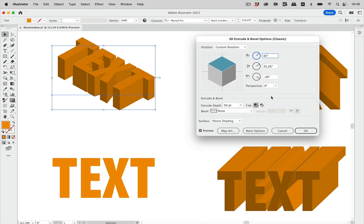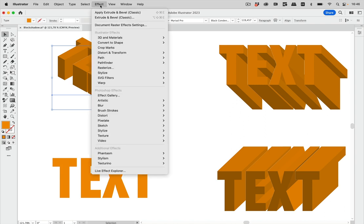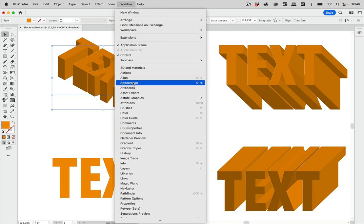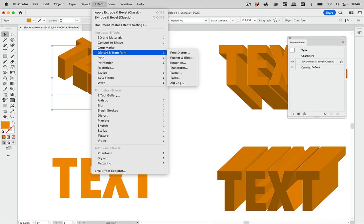We can adjust everything else later. So let's go to OK. Now clearly this doesn't look right — it's distorted, so we can't just rotate it. We need to do something else. I'm going to open the Appearance panel. Let's go to Effect > Distort and Transform, and use the Transform effect. We are not going to make copies with it, so let's apply Transform. It's important that you uncheck the 'Transform Object' option — it's checked by default, so we are going to uncheck it.